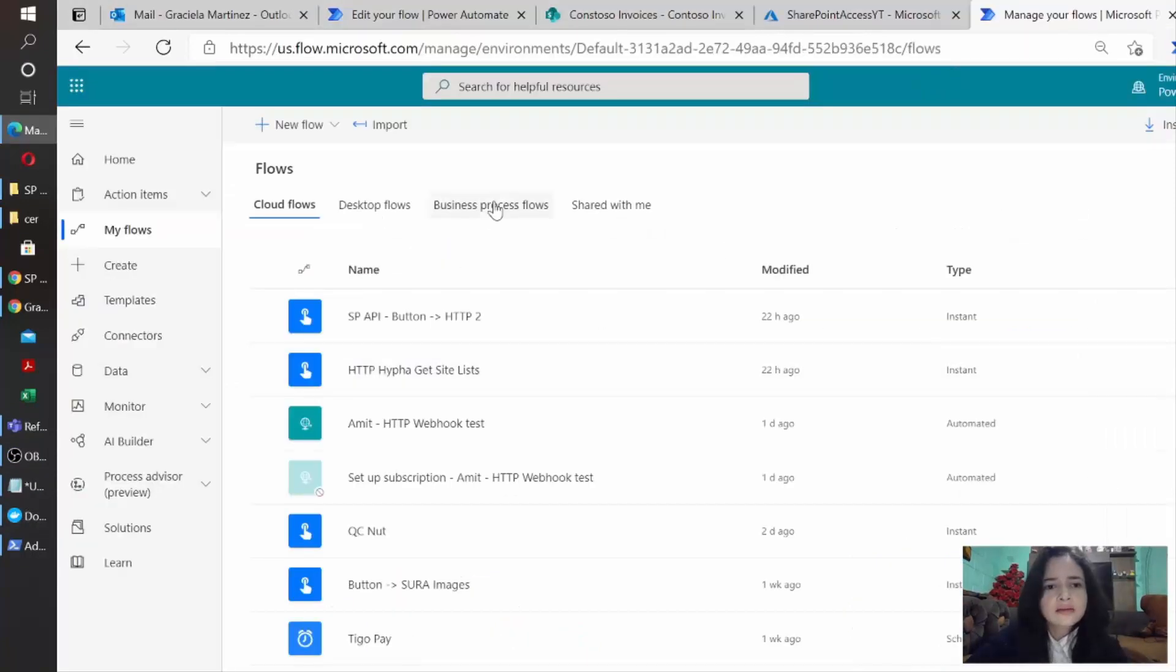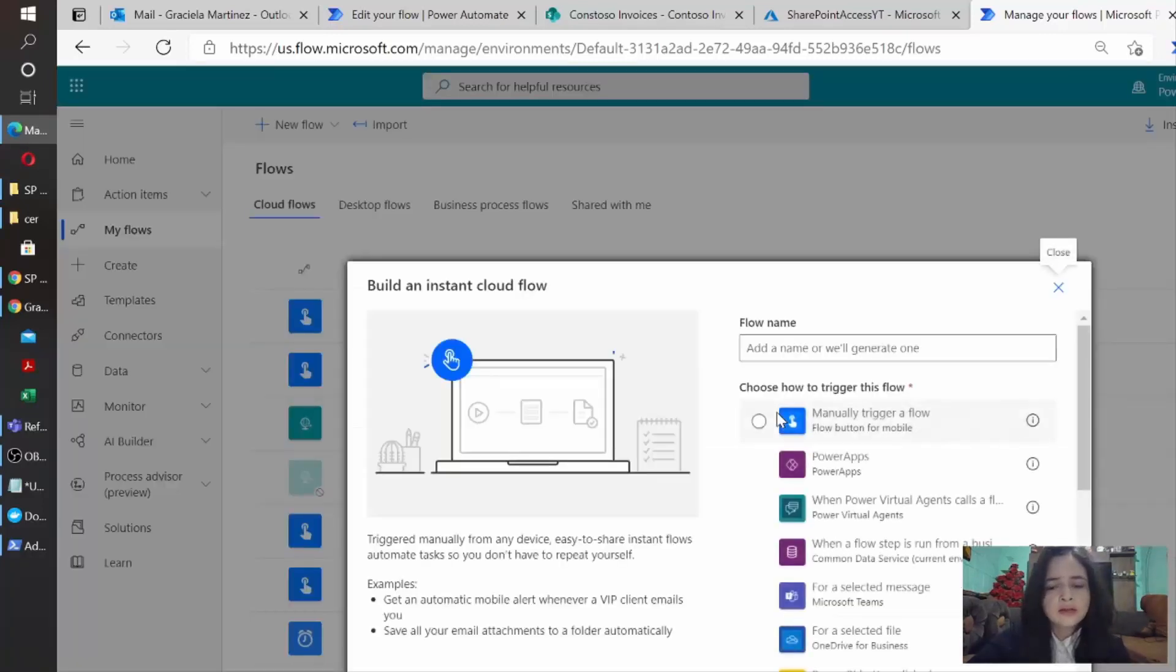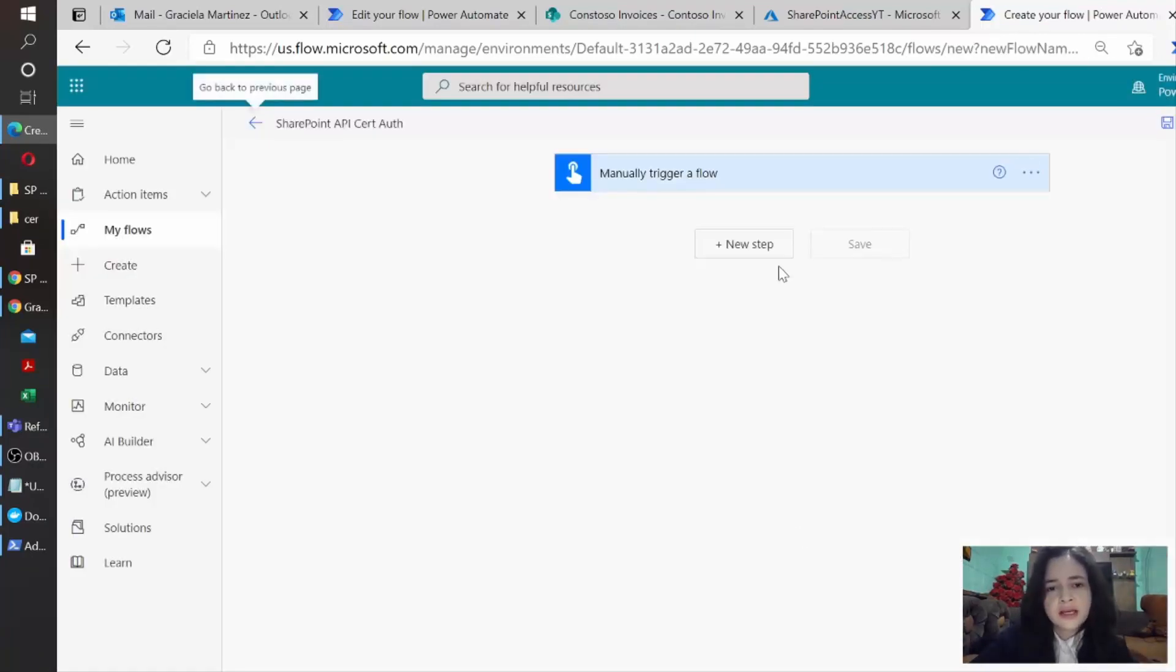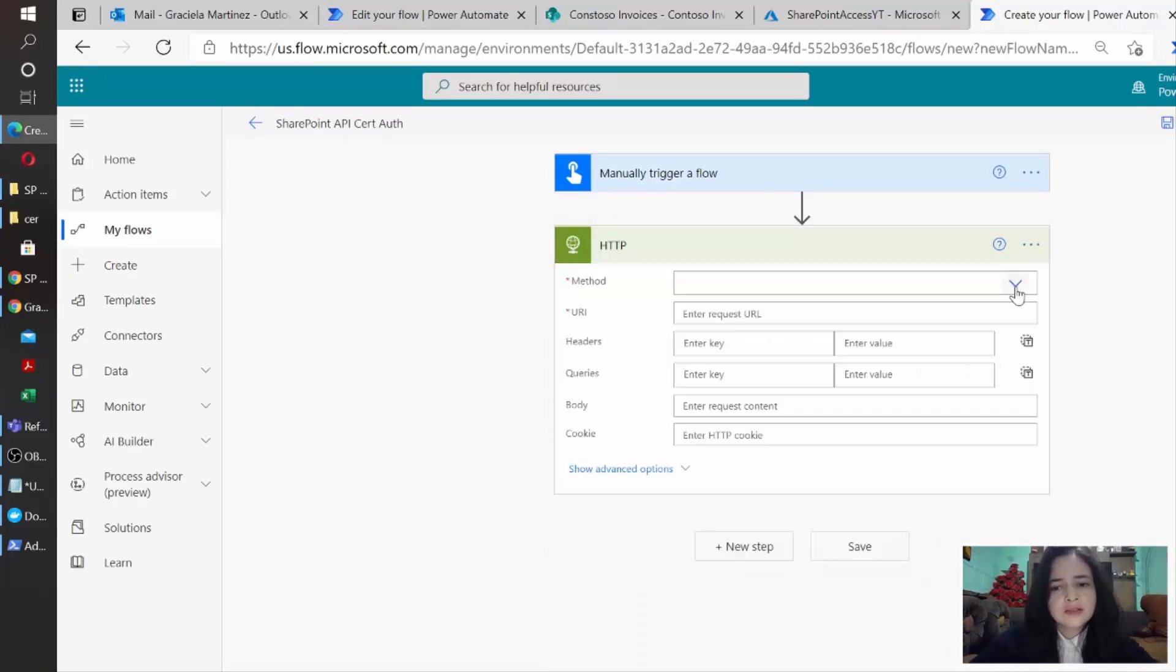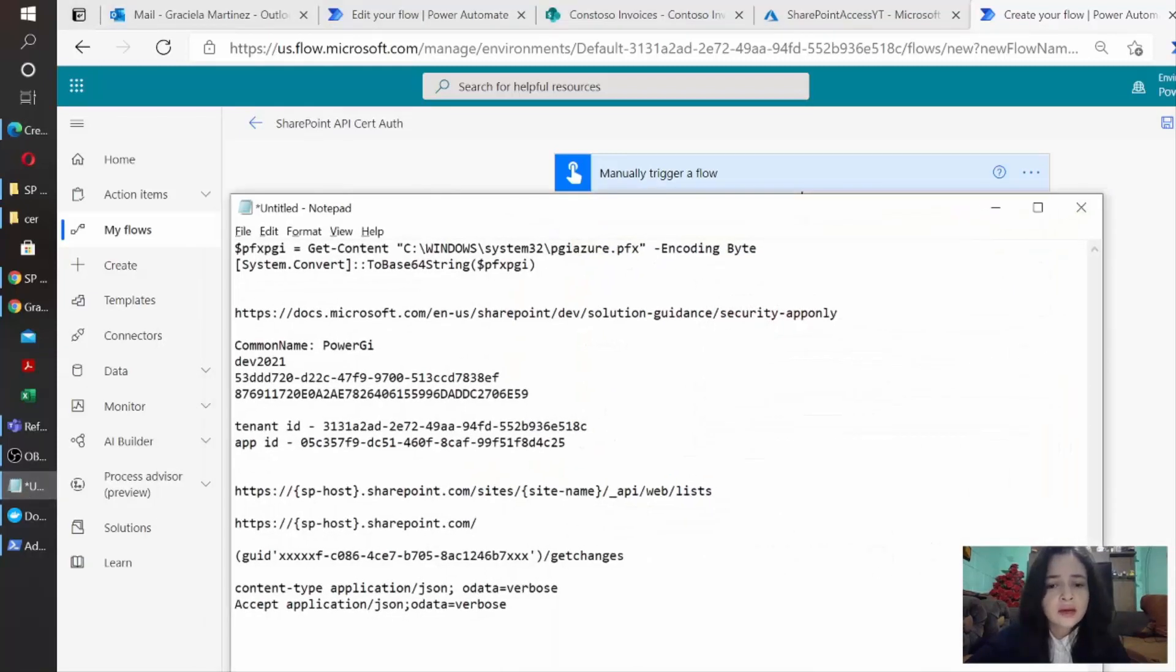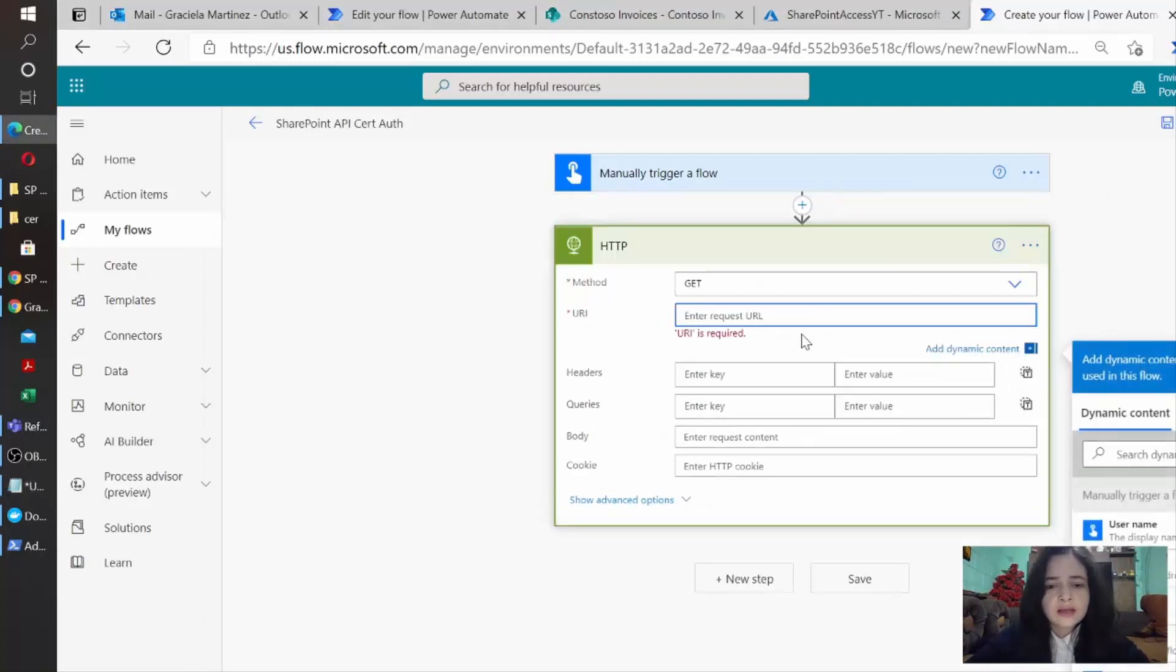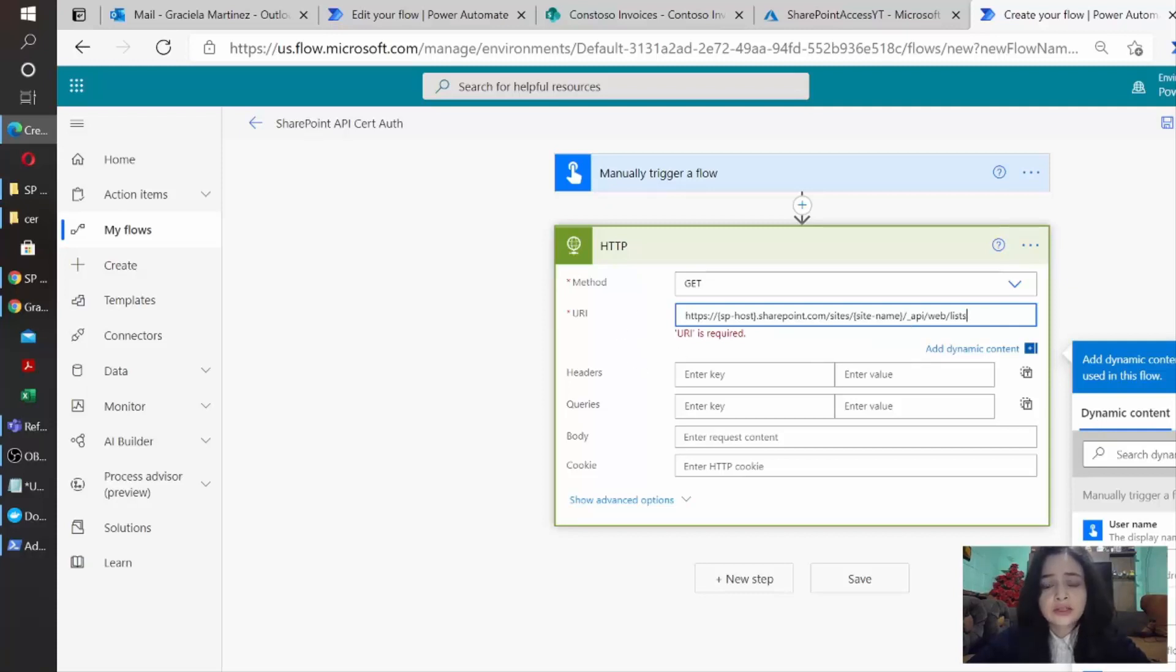So let's switch to Power Automate and click on new flow and then instant cloud flow. We're going to trigger it on demand. So let's just assign a name. We're going to create it. We are going to search for the HTTP action here. For the first example, we're just going to do a get request and the URL, the endpoint that we're going to use is this one. As you can see, it's quite different from the Graph API because the Graph API uses a standard endpoint regardless of the tenant. In this case,